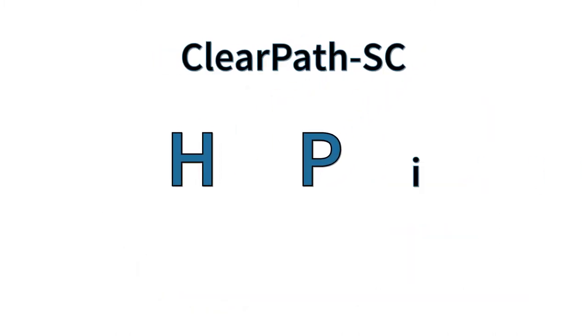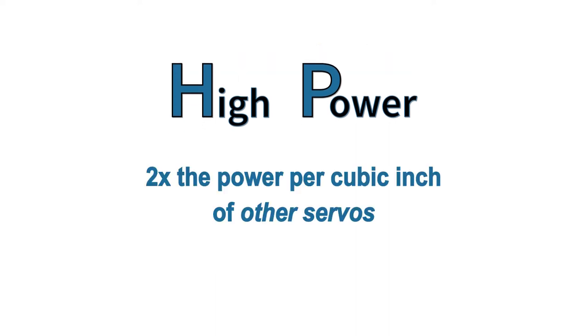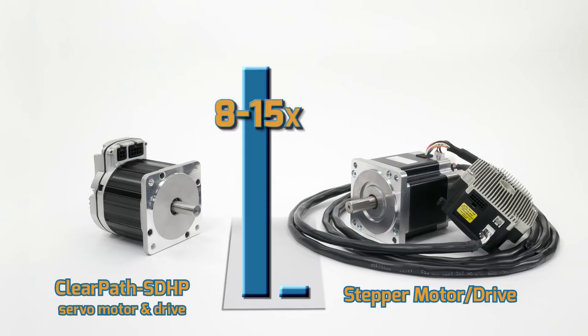The ClearPath SC-HP has significantly more power than the SC-SK model, two times the power per cubic inch of other servos, and eight to fifteen times the power of similar-sized stepper motors.